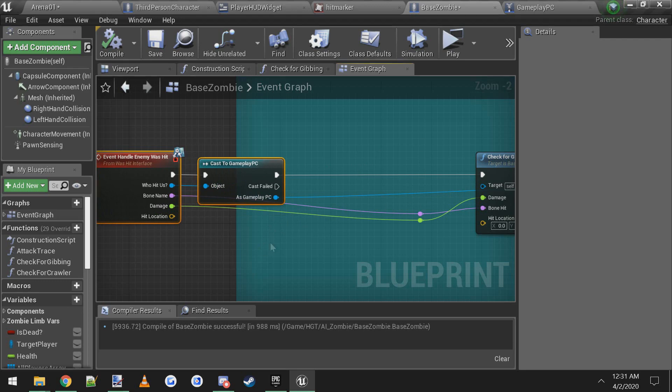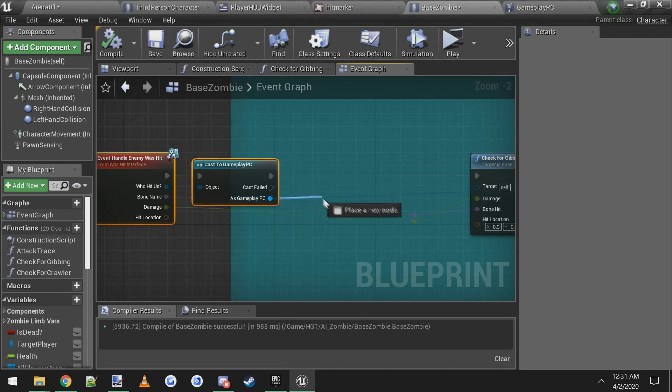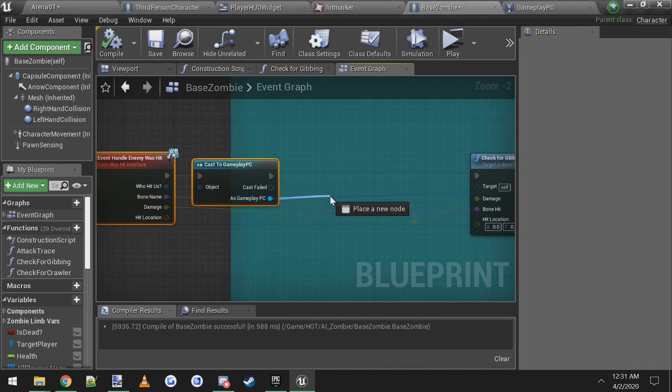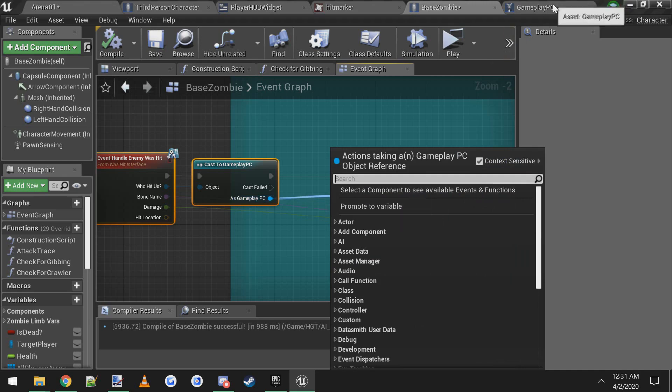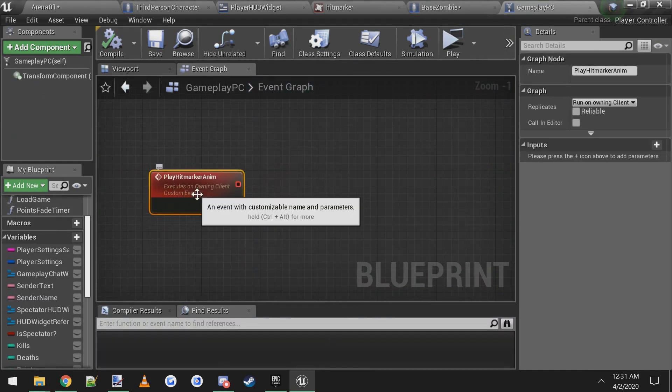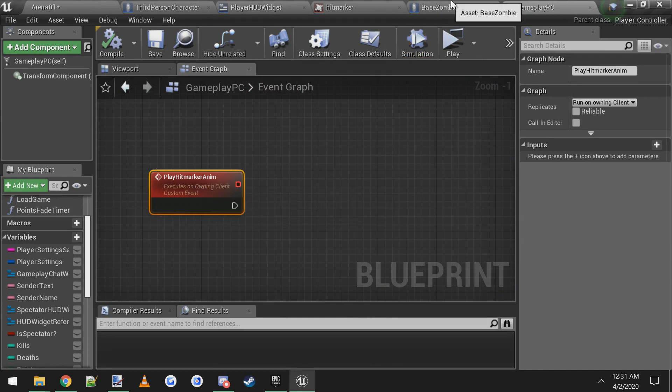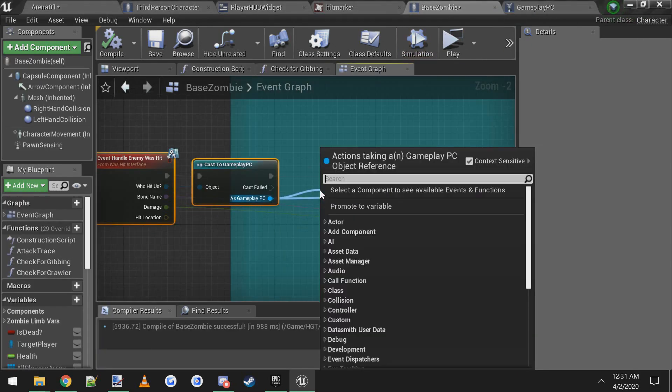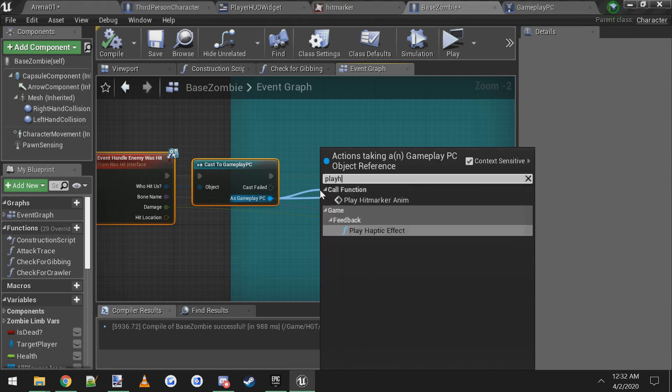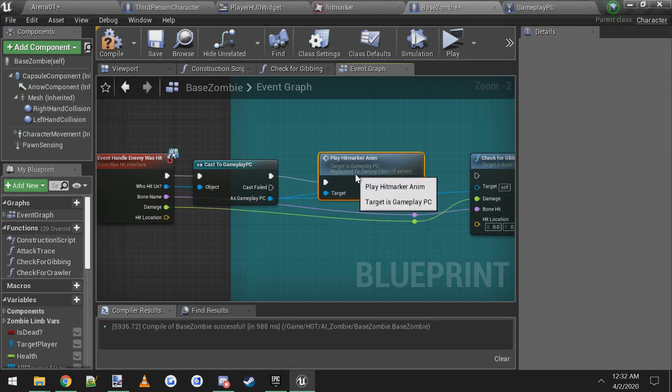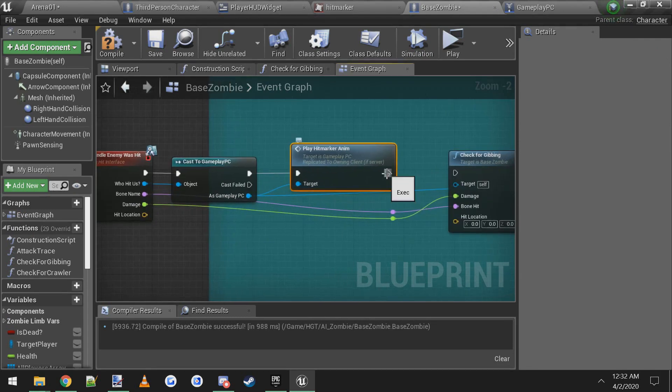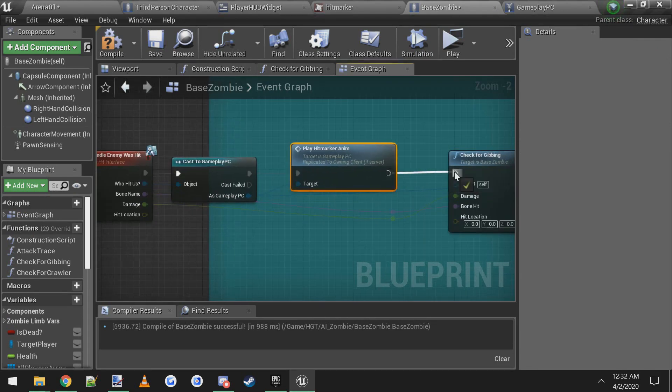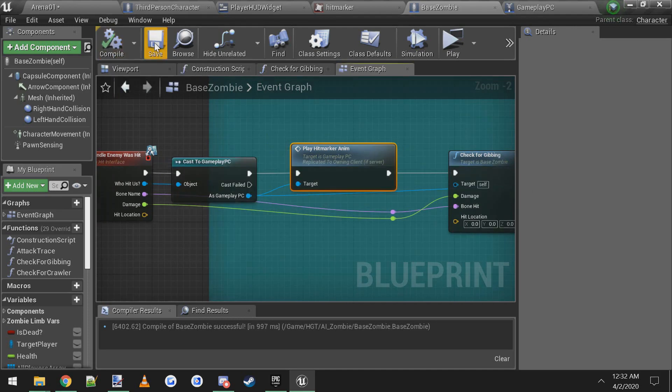And it gives you every time you shoot a zombie, this executes. It gives you the player controller who shot the zombie and it's already using it for other things. So we're just going to use it again. You drag off of the gameplay player controller here, the cast node, and we're going to call that event that we just made earlier in the tutorial that's inside of gameplay player controller called play hit marker anim. So we're going to drag off and say play hit marker anim. So now anytime you shoot a zombie it'll call this event over in your player controller. Make sure you connect it back up and compile and save.